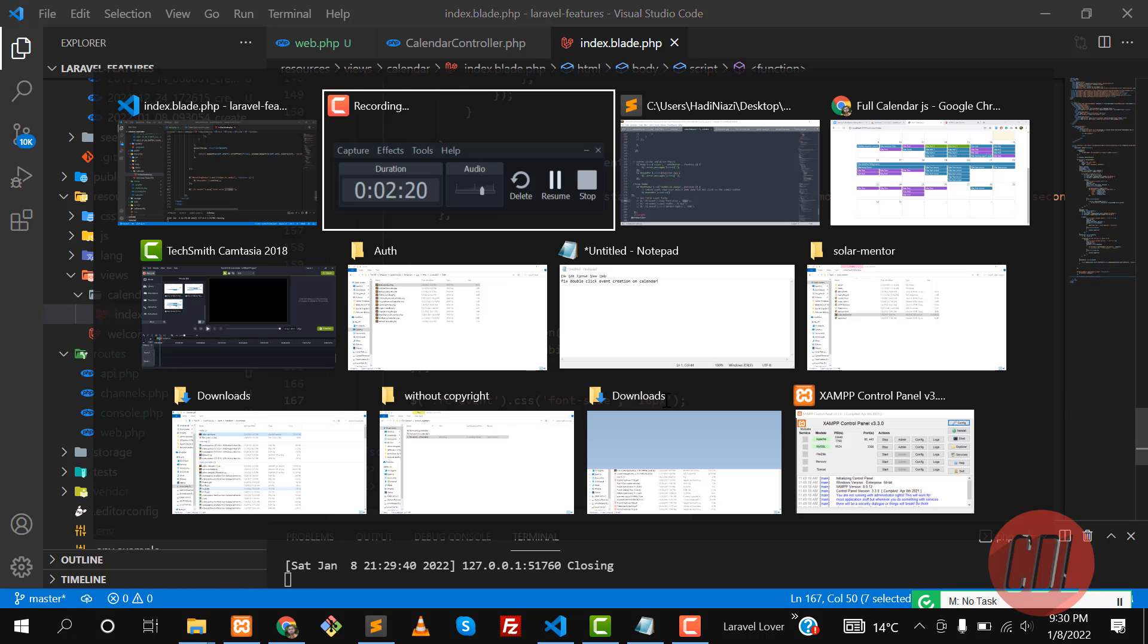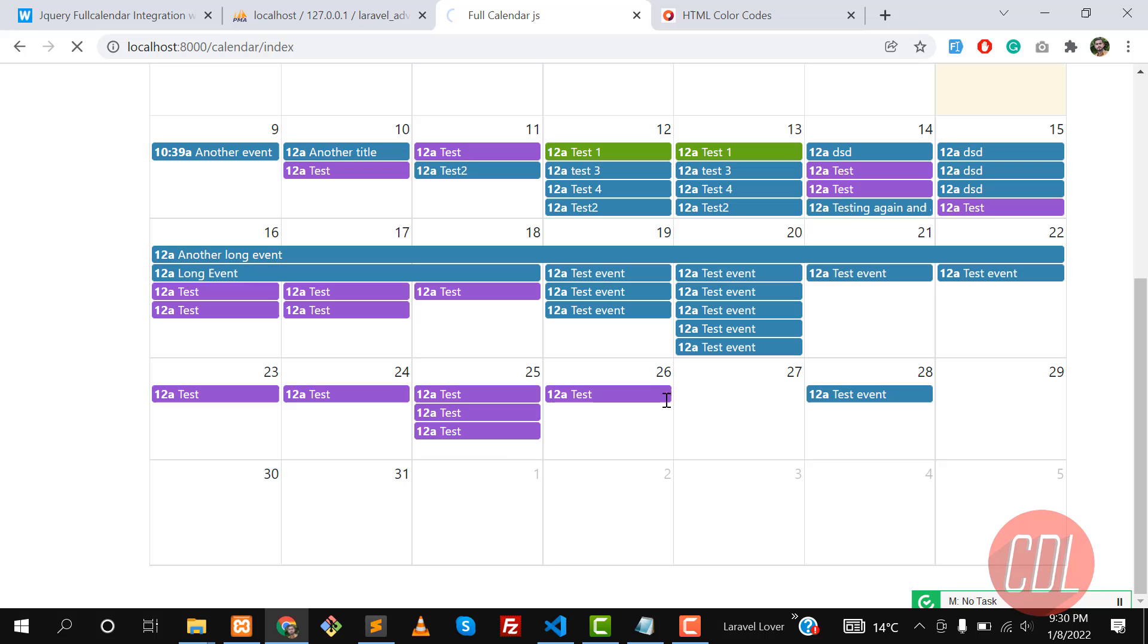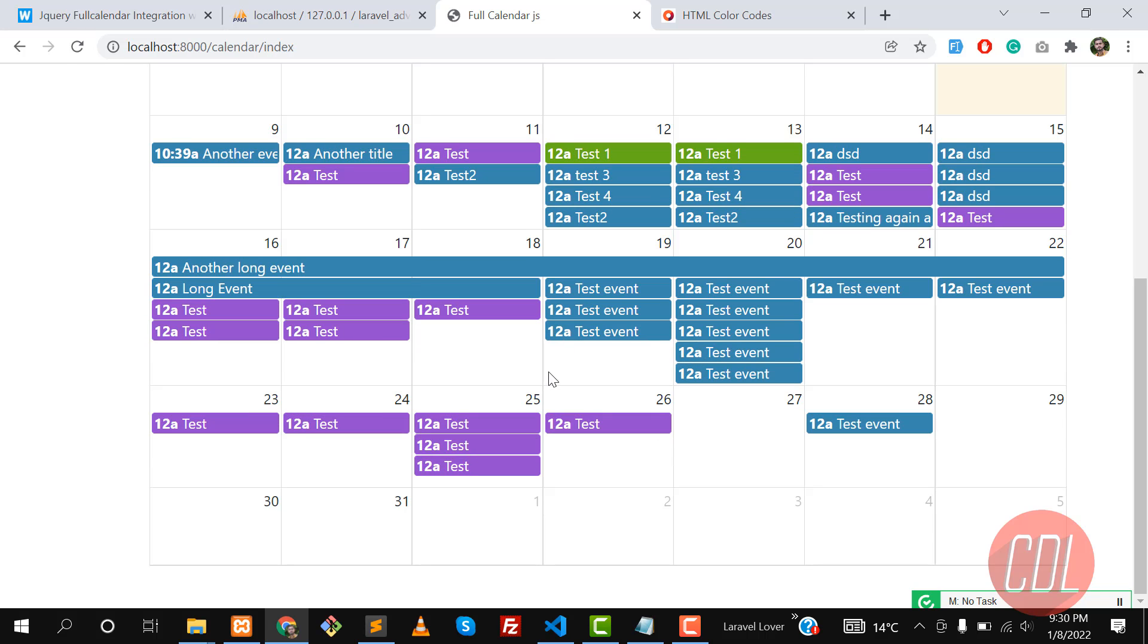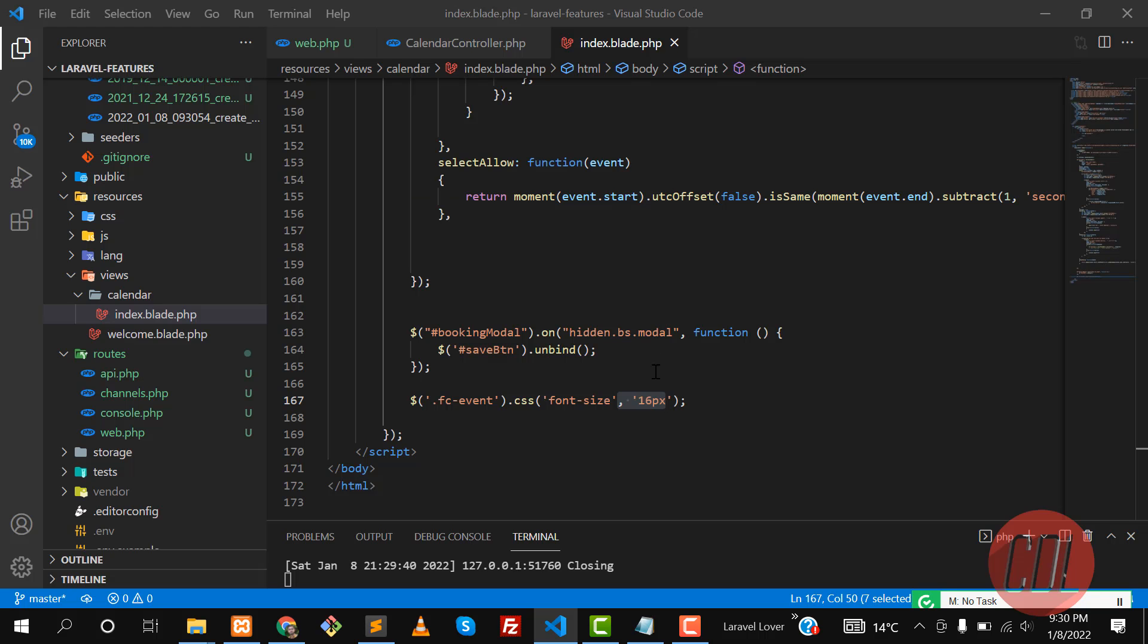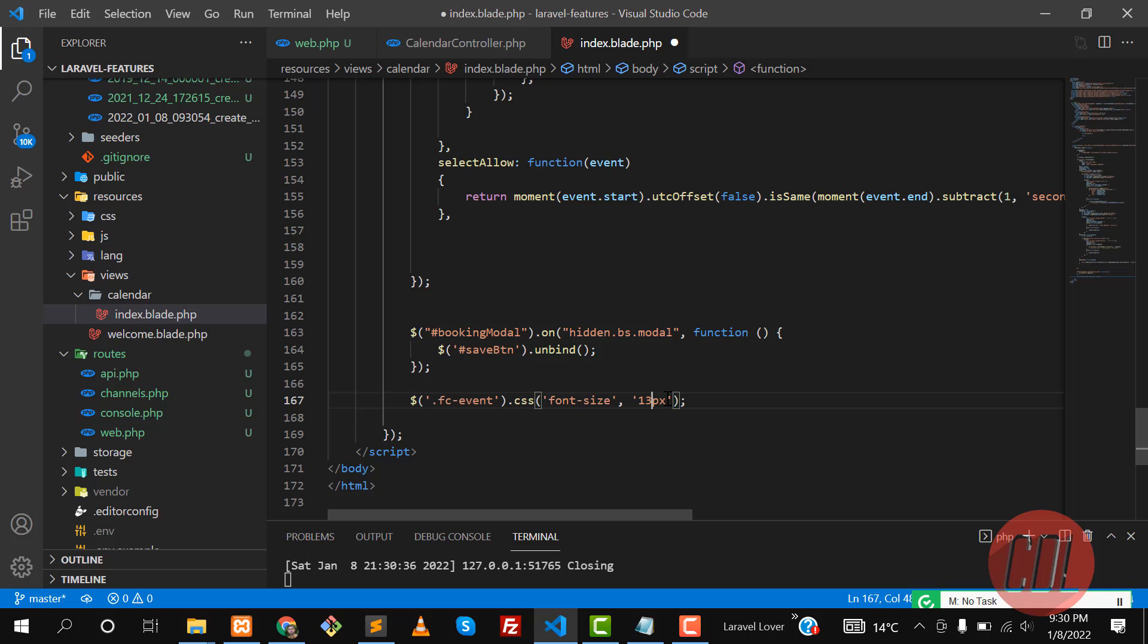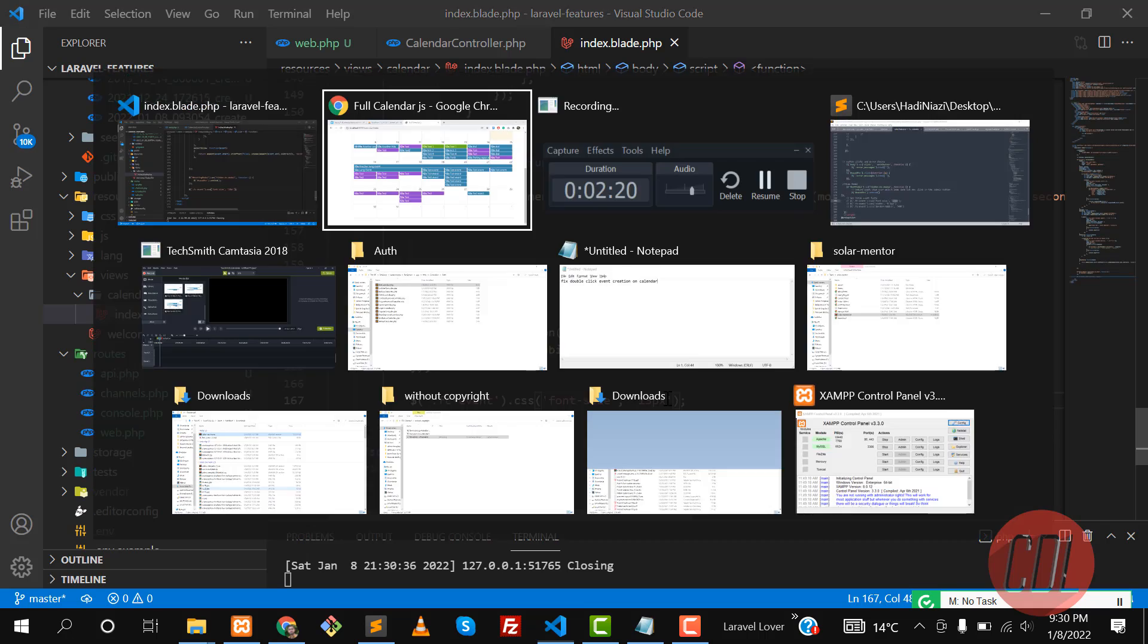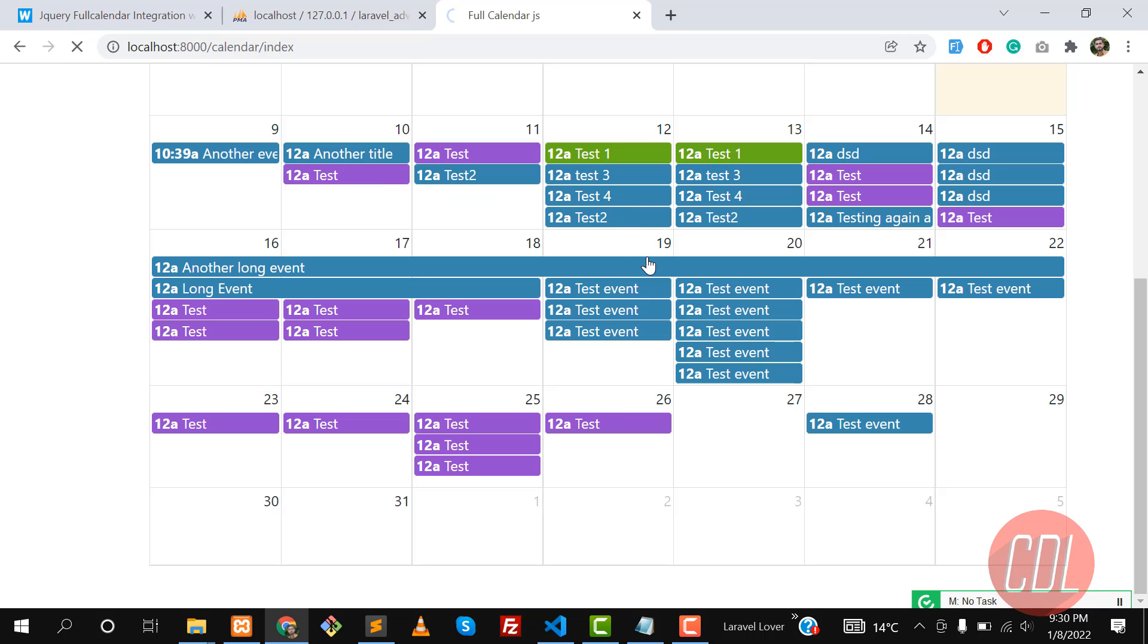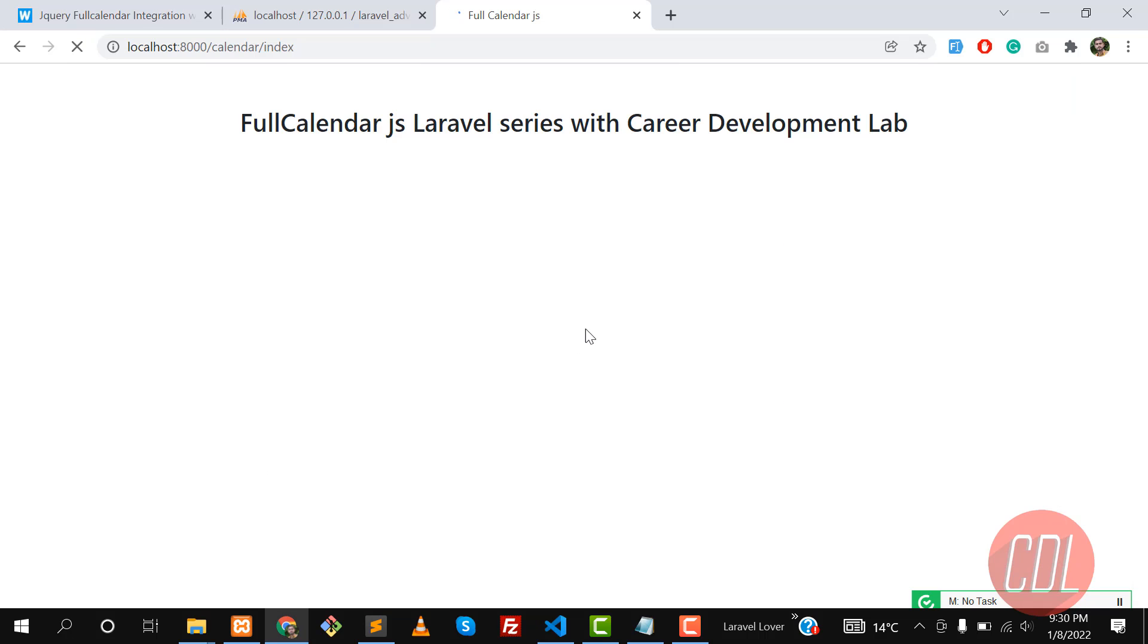Give it a refresh and yes, the color and the font size is changed. Let's make it 14 or 13 so it will become lower. Give it a refresh and yes, it's lower.